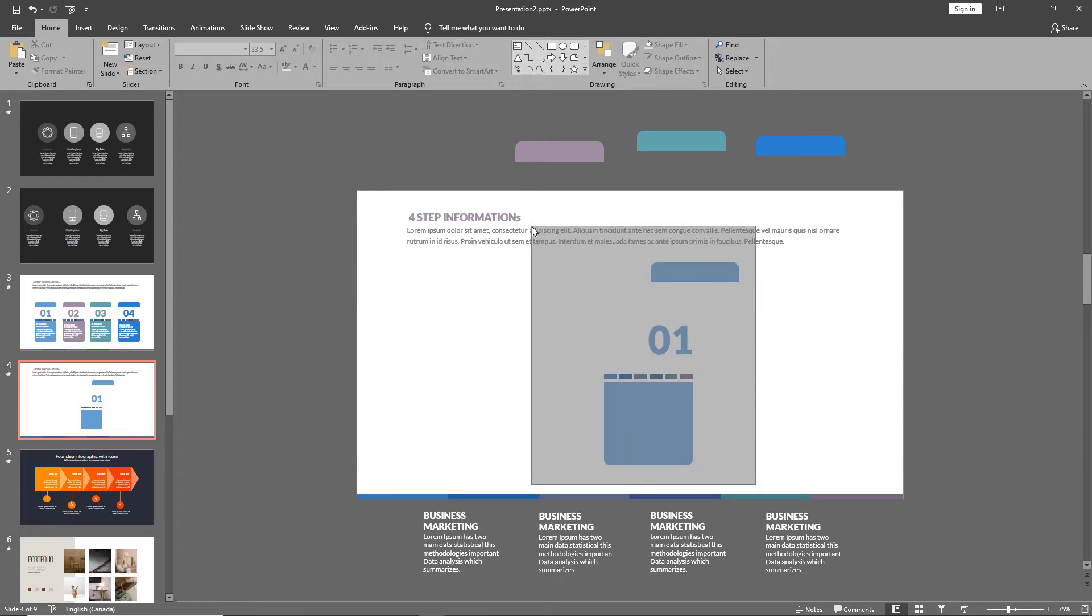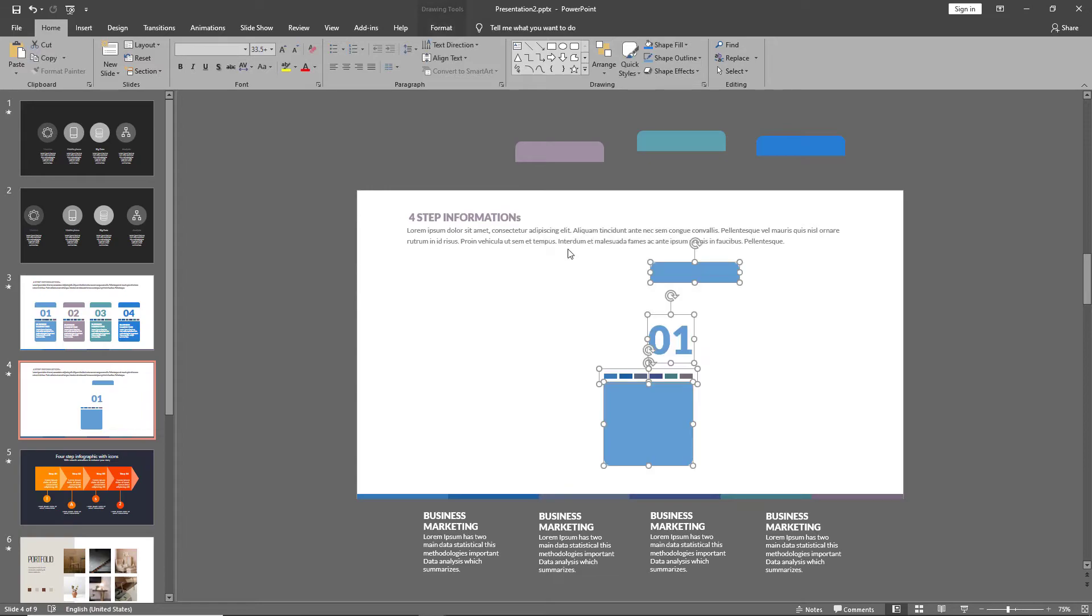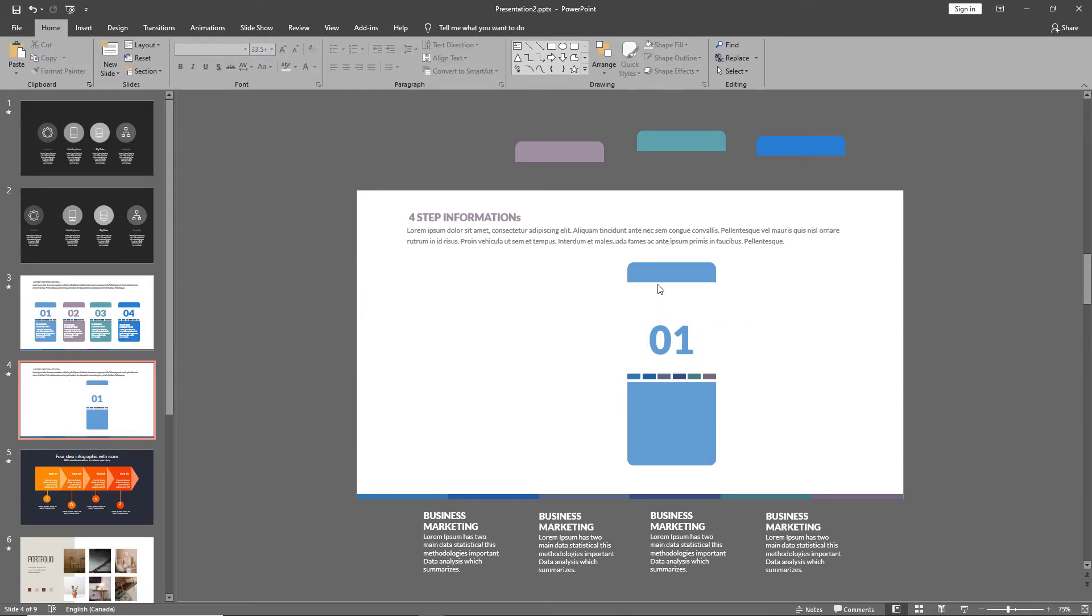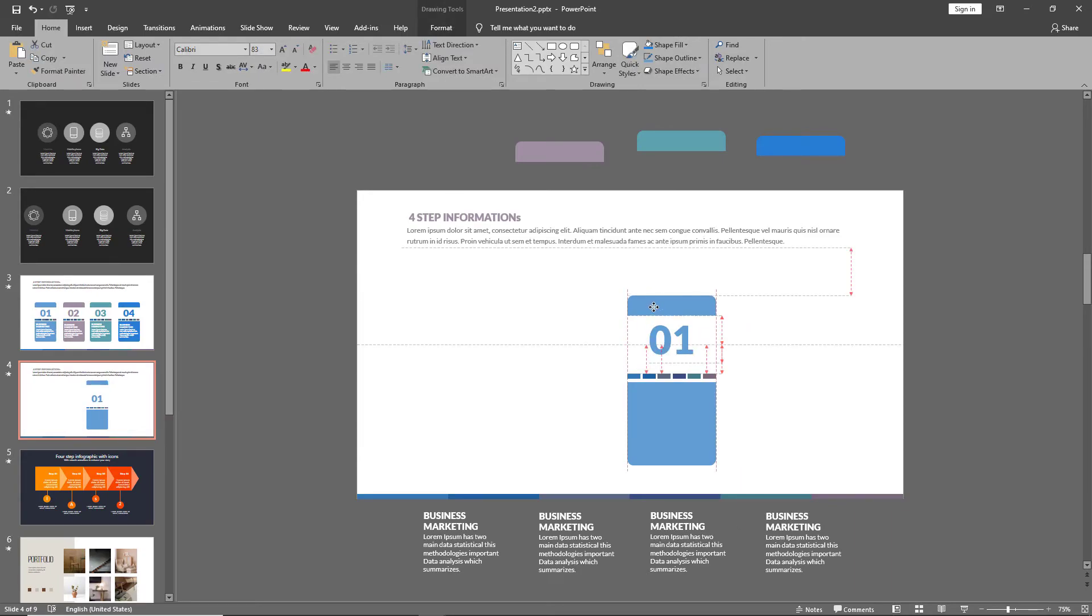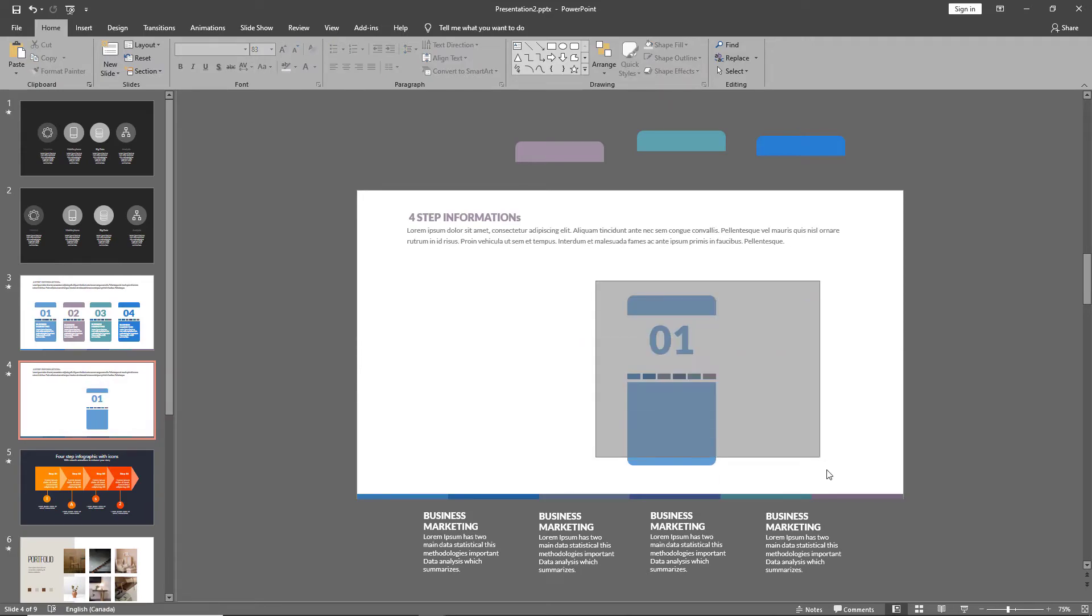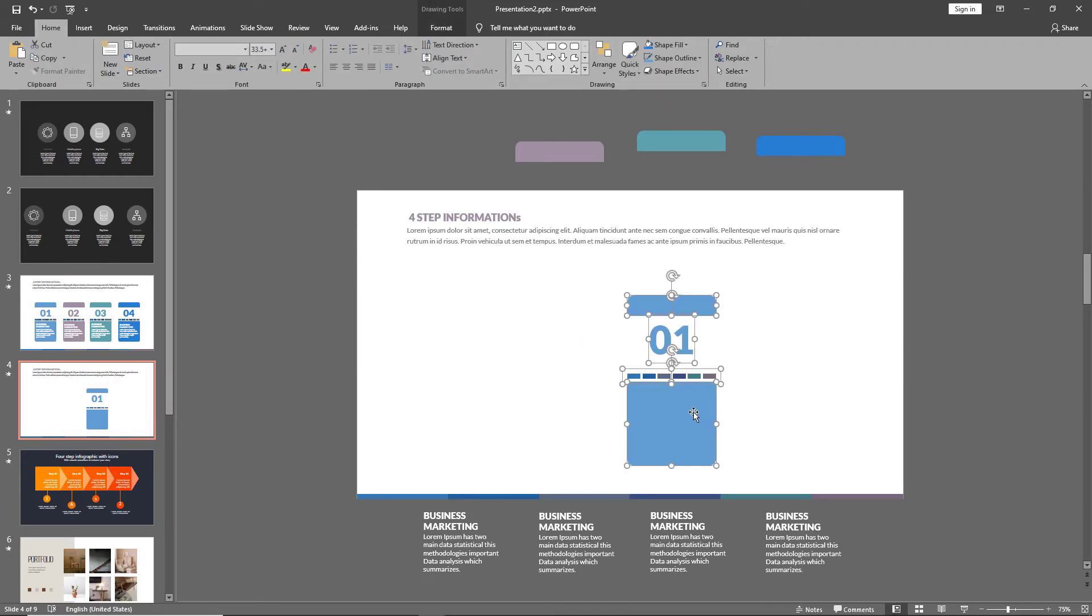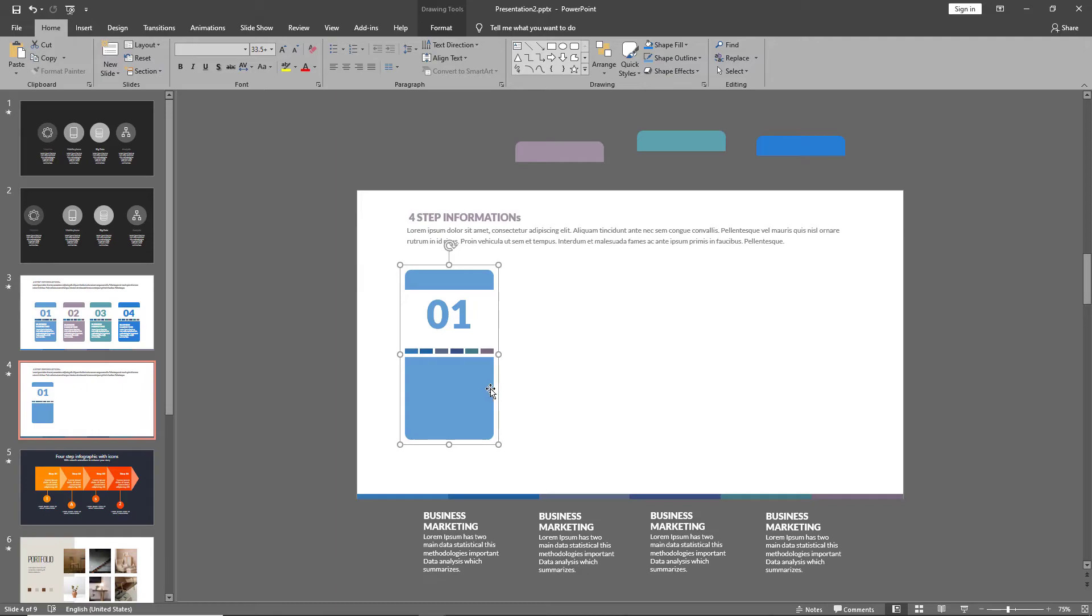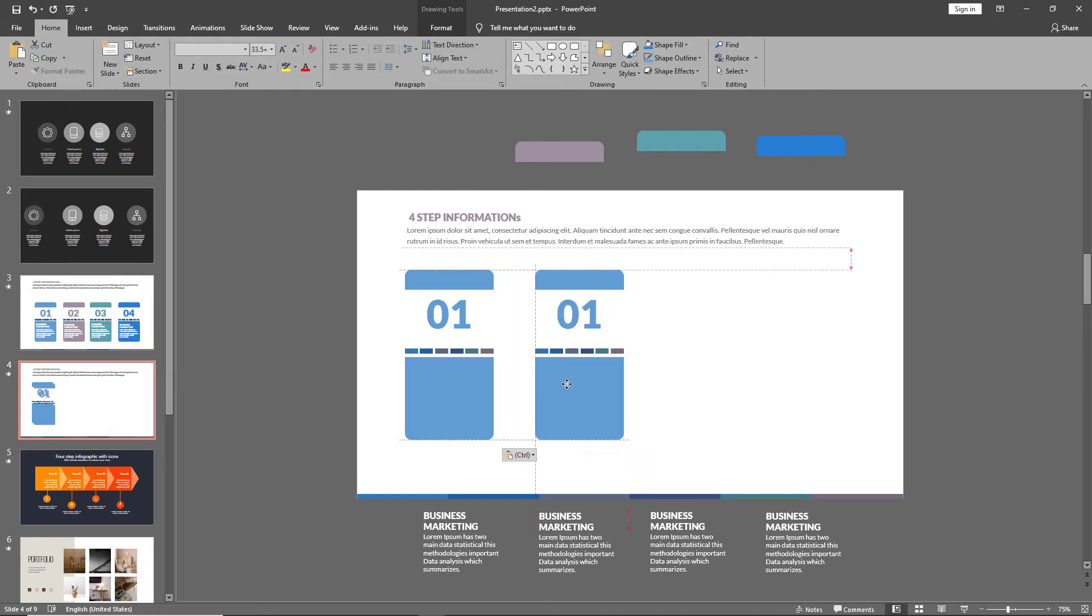Select all the objects of this data segment and align center. We can then drag this down a little bit more. So, that's our first data segment ready. Let's group this by doing control G and copy paste it. Instead of recreating each segment separately, let's simply make copies of the first.